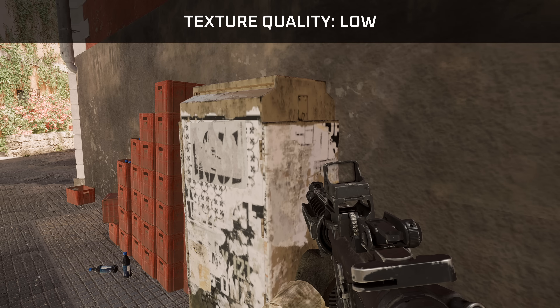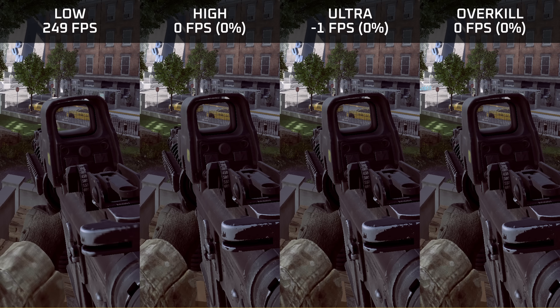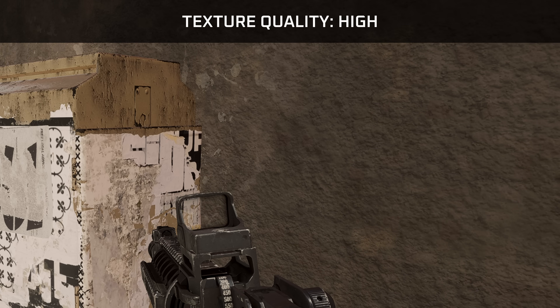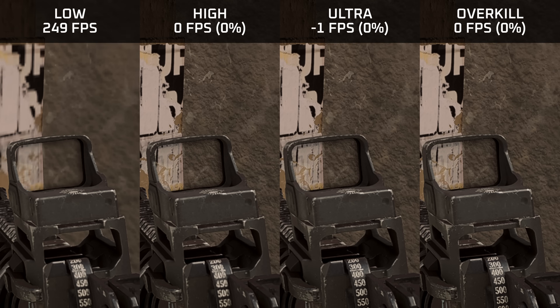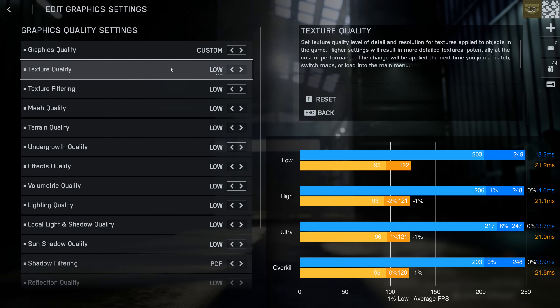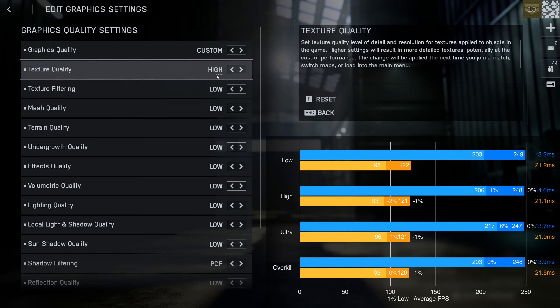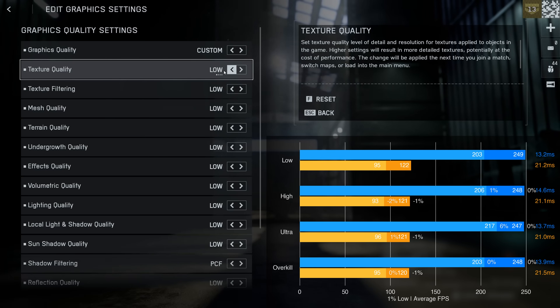Visually, the most obvious difference is between the low and high preset, with textures being much more blurry on low. The additional GB that Ultra uses primarily goes towards sharpening textures, and the Overkill preset is virtually indistinguishable from Ultra. My recommendation: if you have 8 or more GB of VRAM, use the high preset; if you have less VRAM, stick to low.